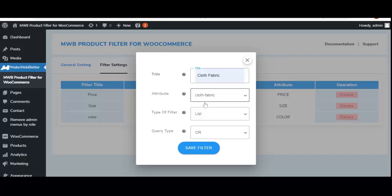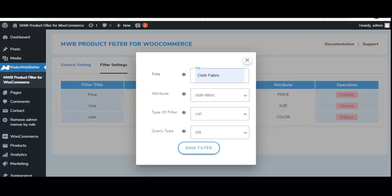Let's add a new filter named 'Cloth Fabric,' select the cloth fabric attribute, and choose a filter type. The MWB Product Filter plugin provides various filter layouts: list, label, checkbox, dropdown, color in circle shape, and color in rectangle shape. You can select any of them — I have selected 'List.'